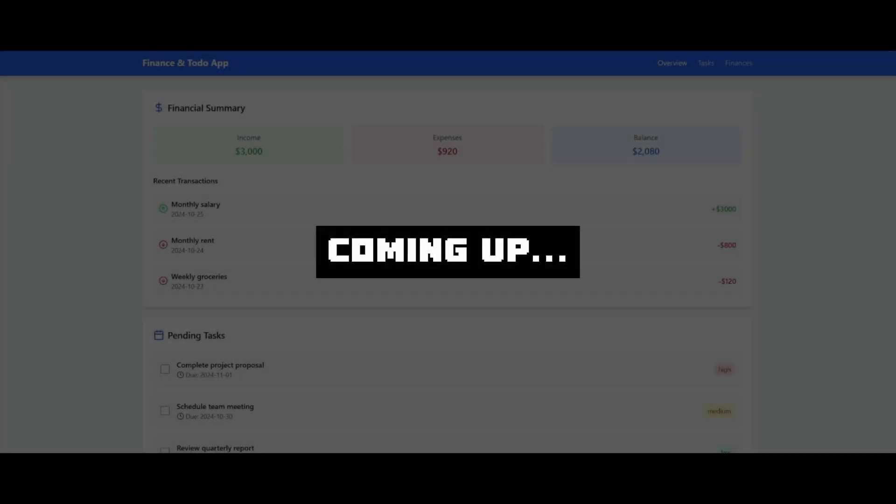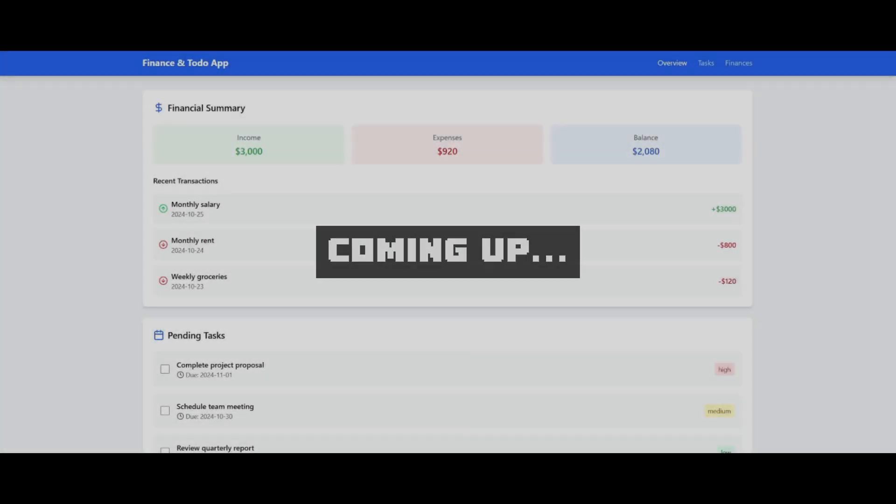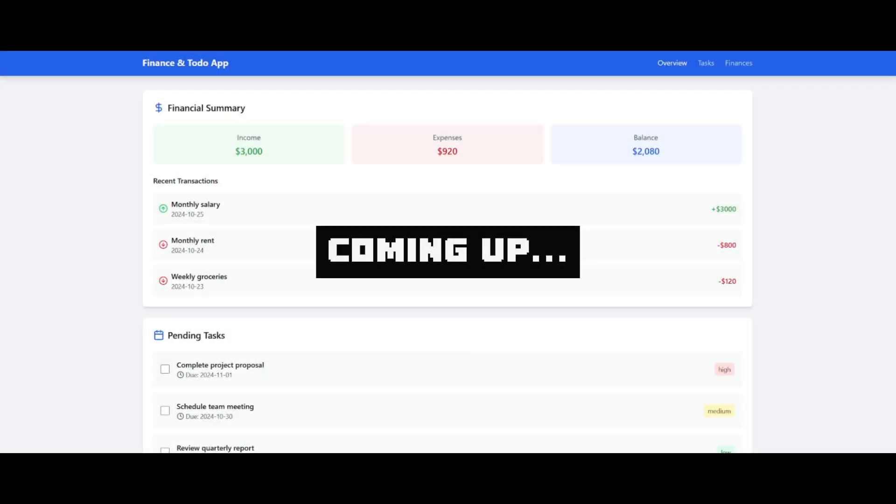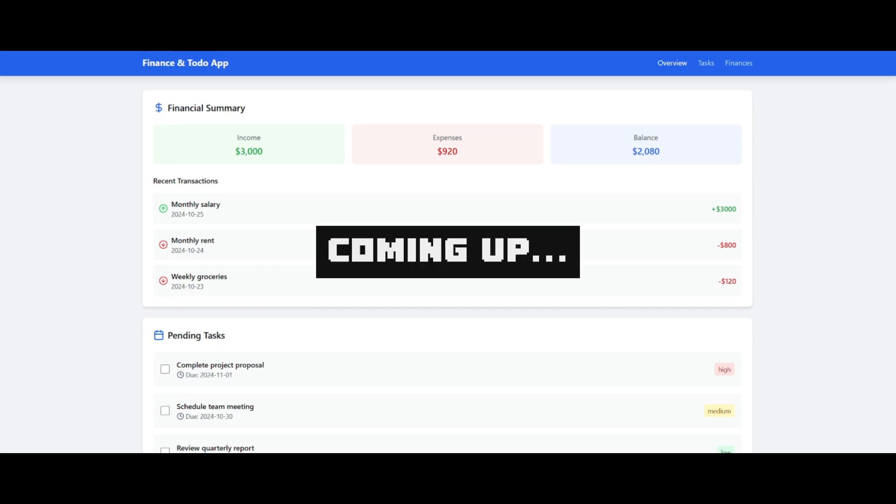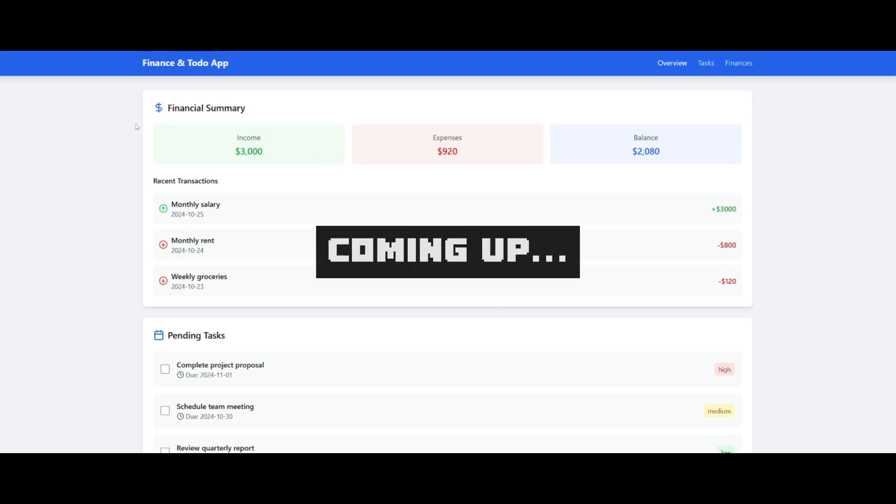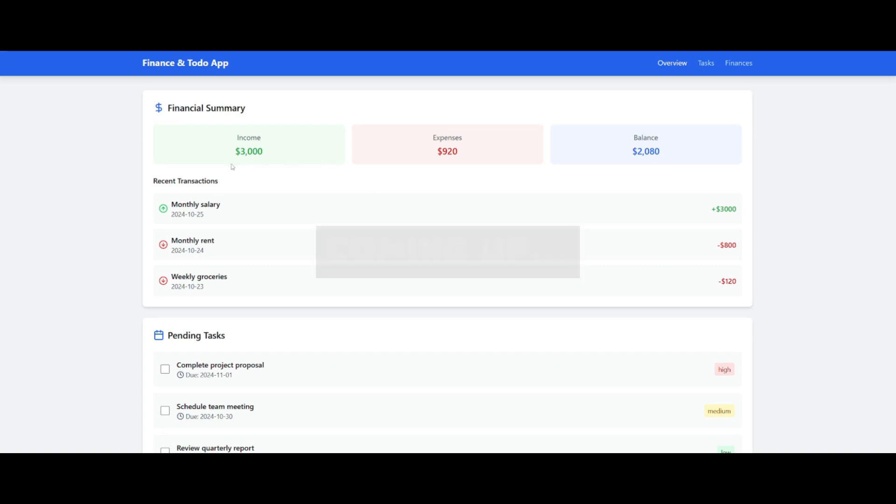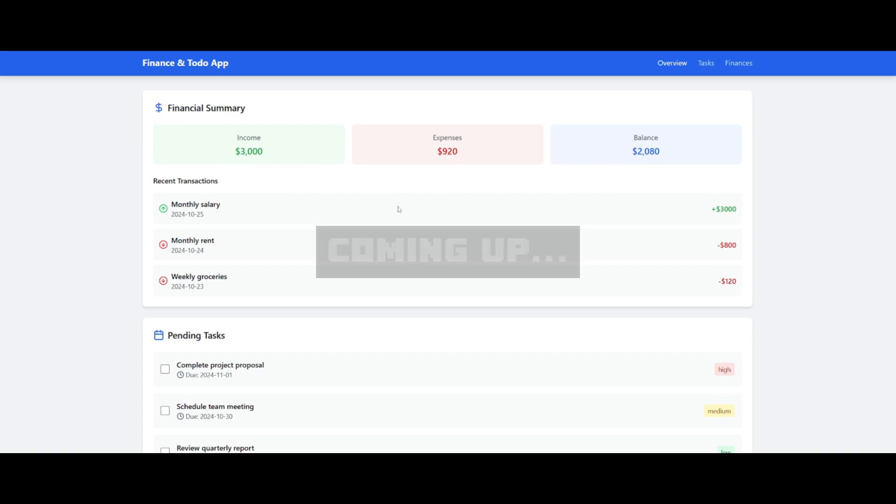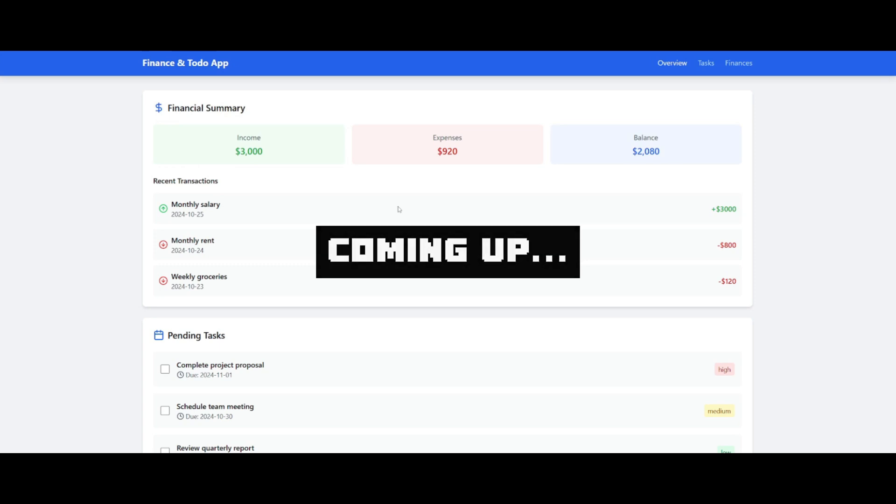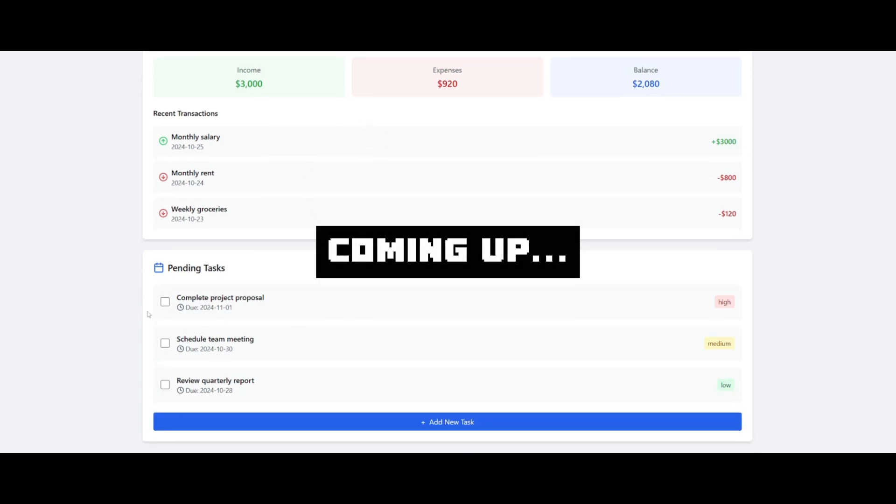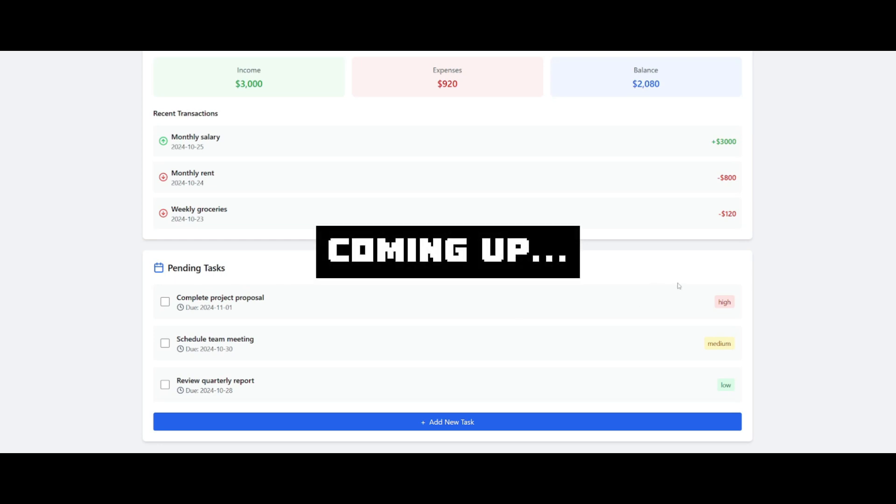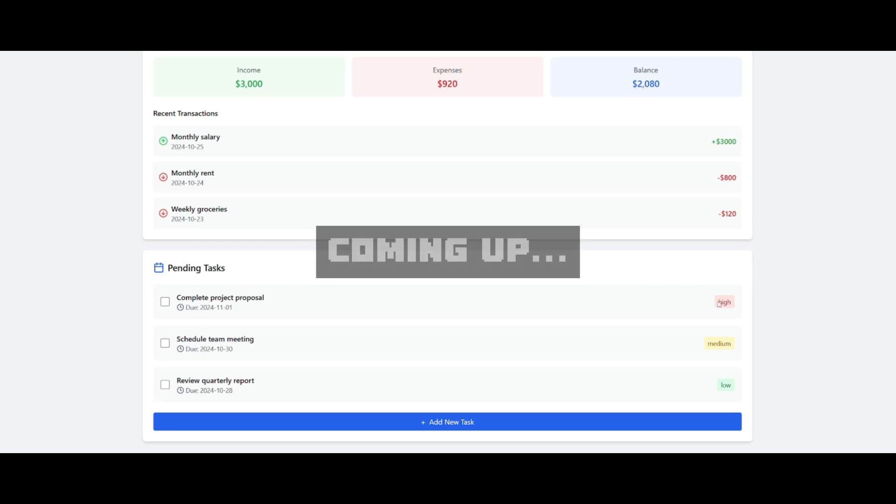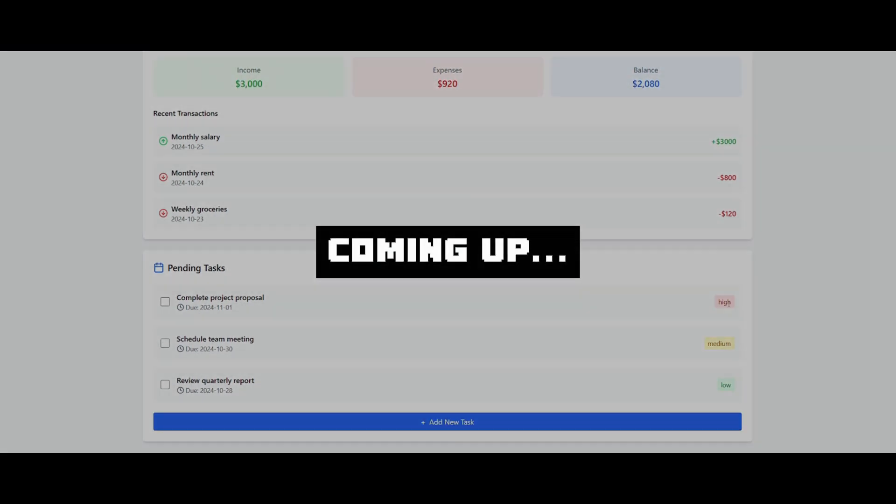Well just look at that, this is the finance and to-do app that I was able to create with that simple prompt that I gave it. It was a single prompt where it was capable of creating this financial dashboard where it's going to be able to help me track all my income and expenses. If I scroll down, you have the to-do app list over here with pending lists and tasks with three different priorities: high, medium, and low.